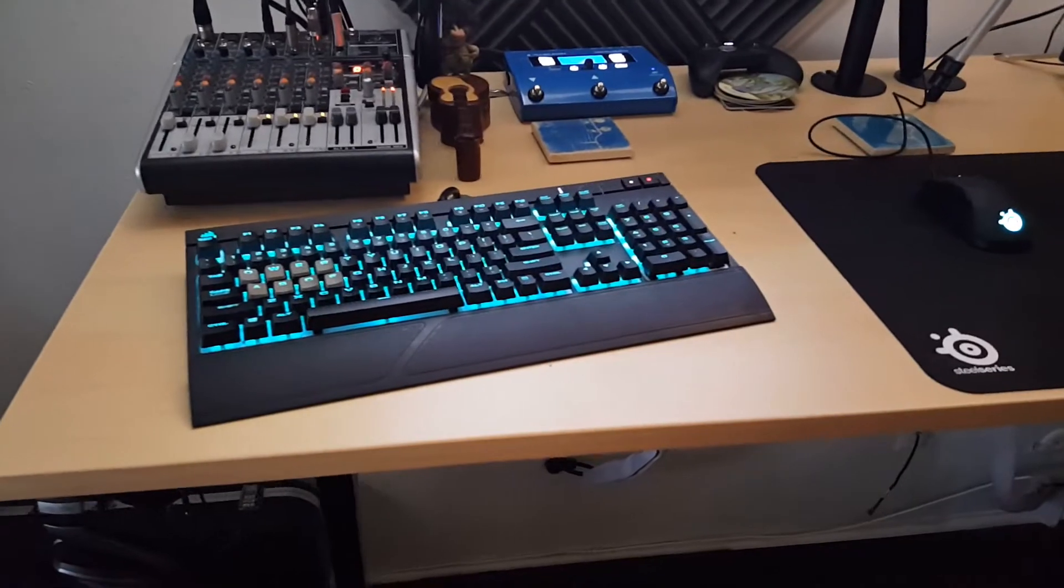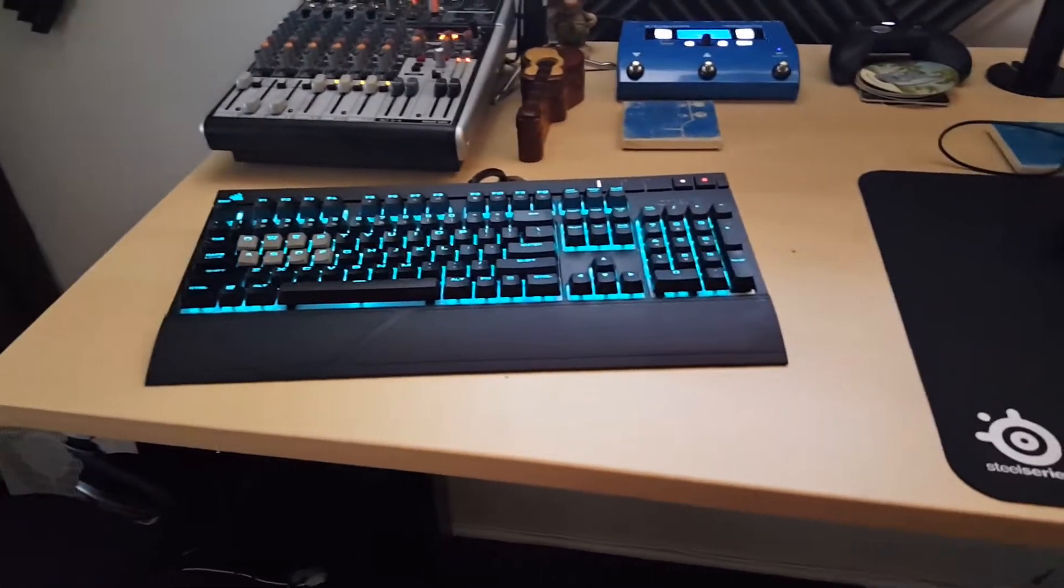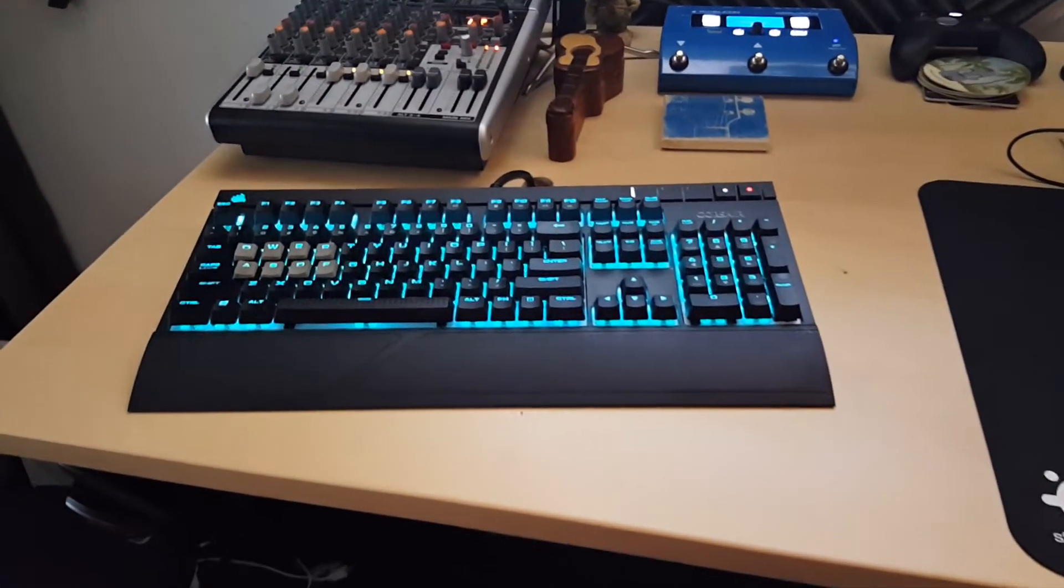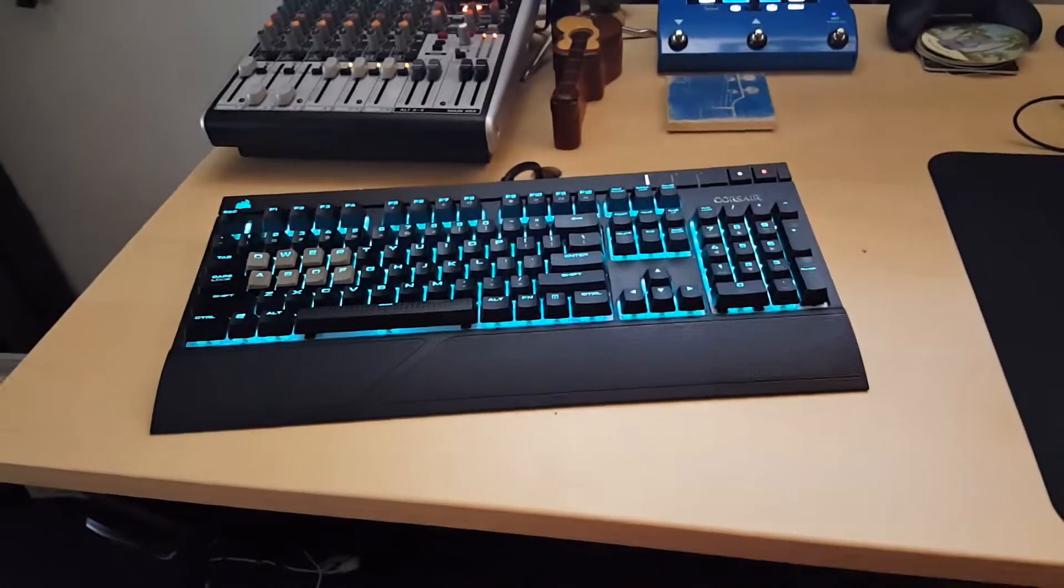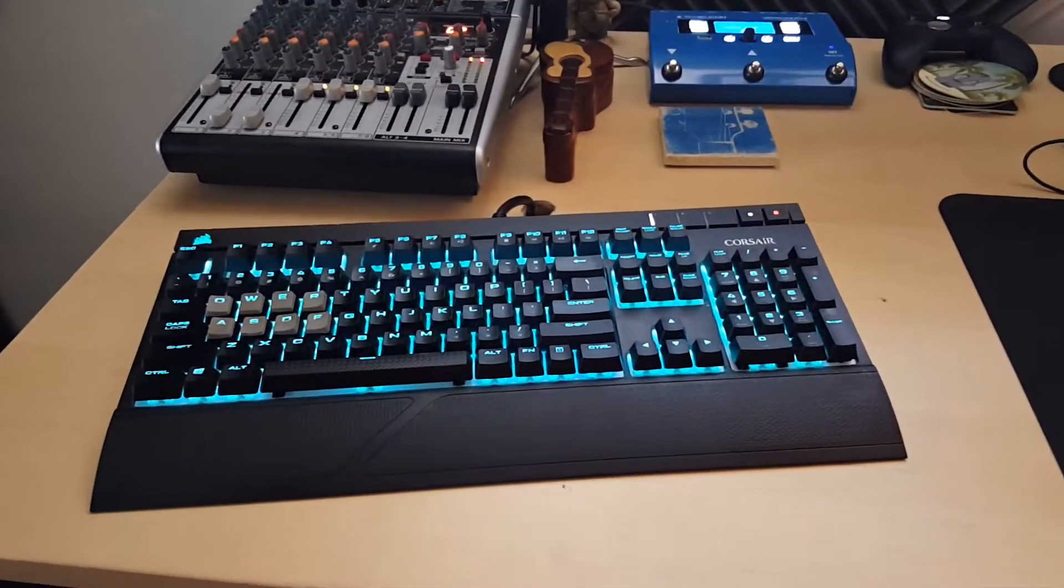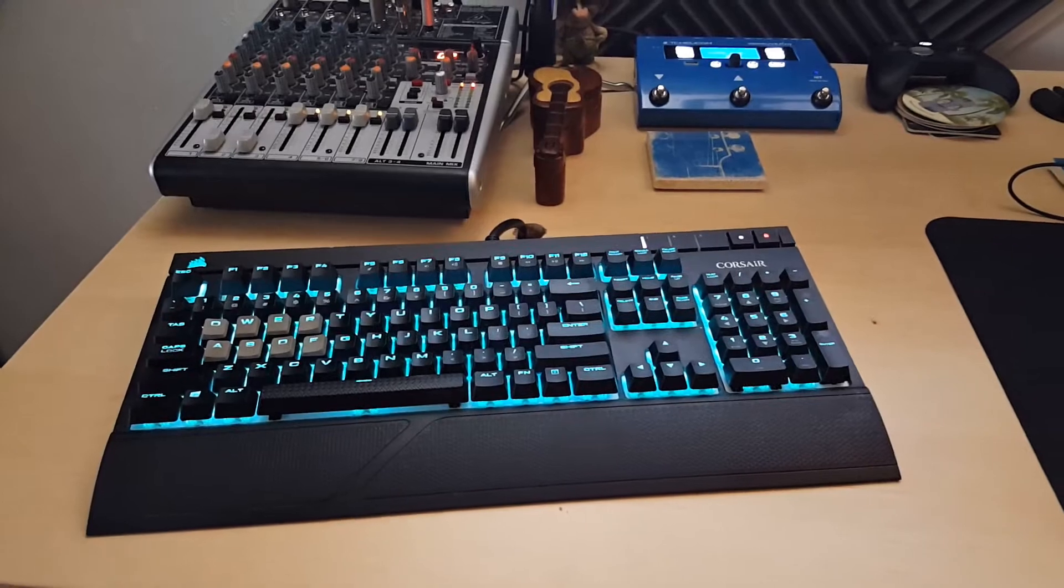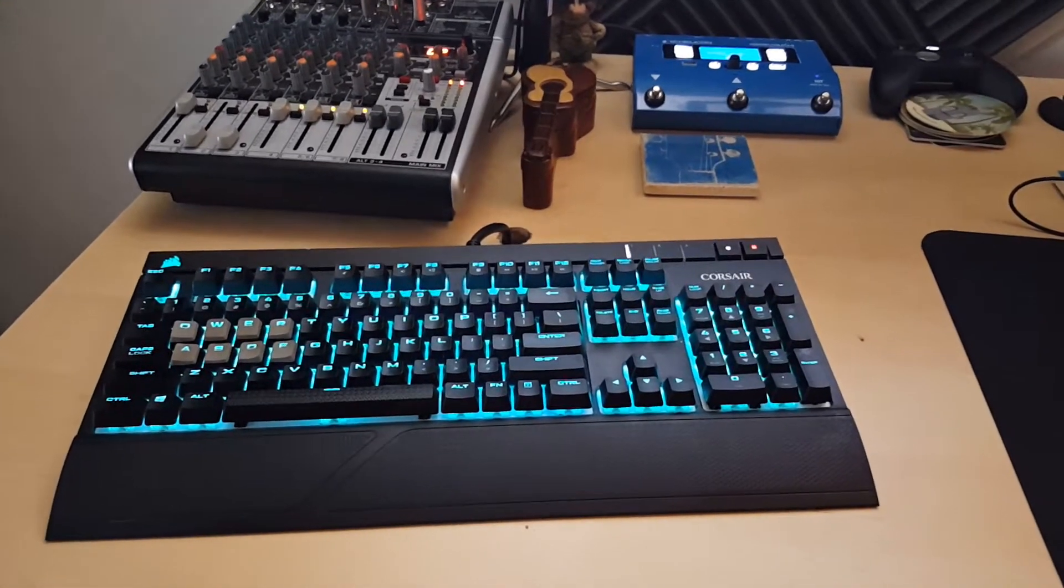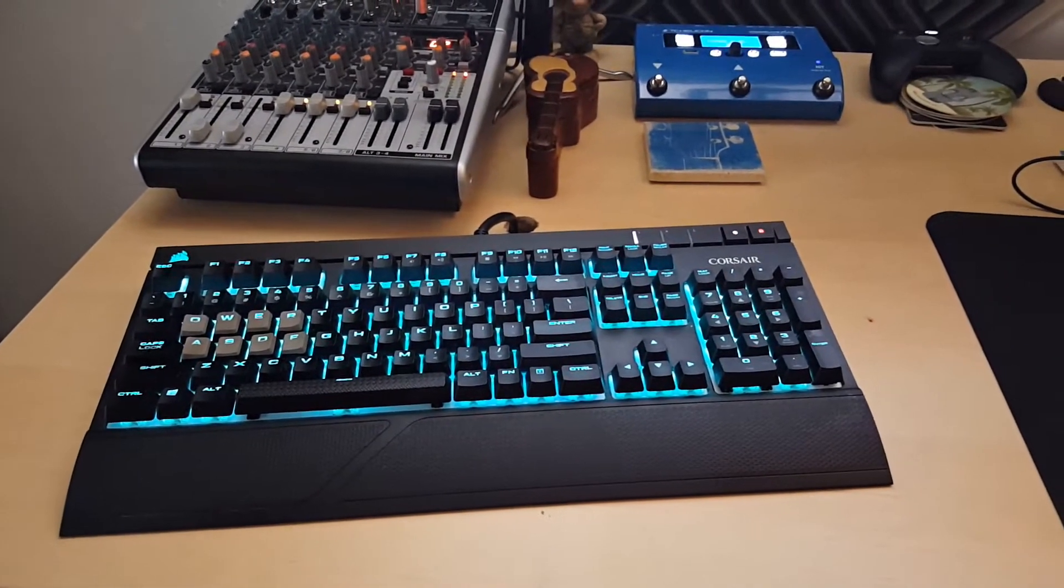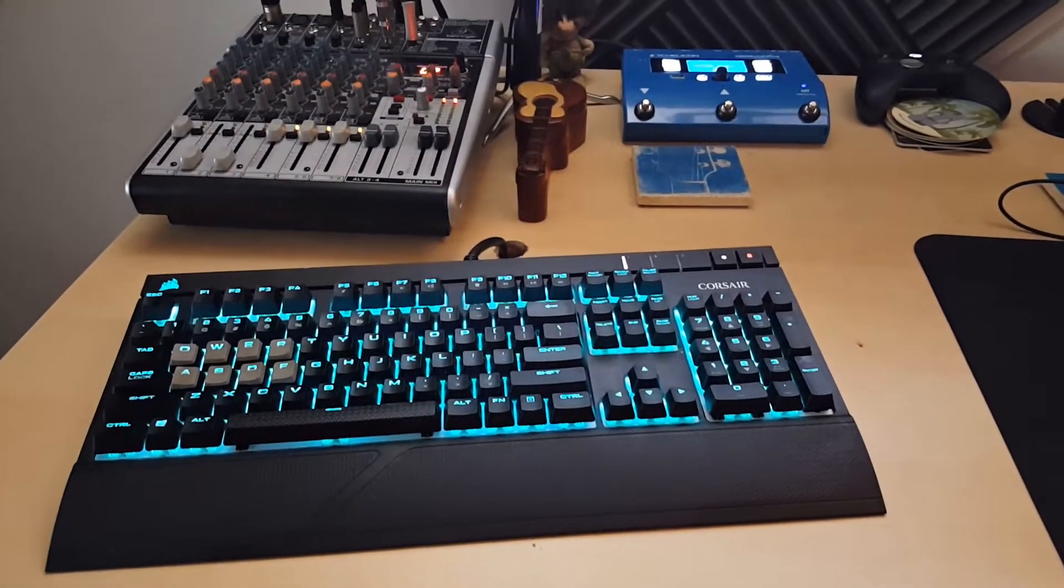Keyboard, we got Corsair Strafe with brown switches with O-rings. I hate loud keys, and so putting the O-rings on there allows them to be dampened and not bottom out.